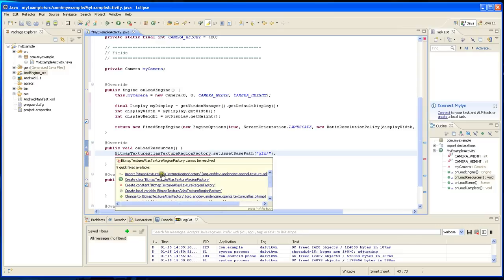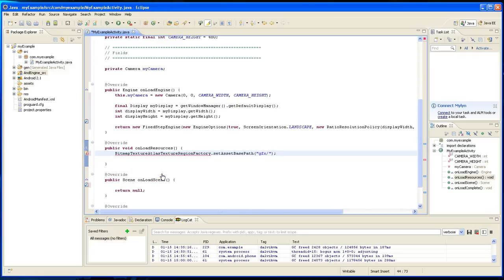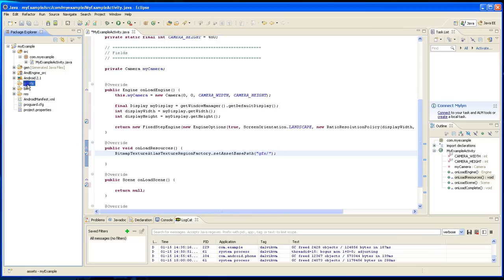We're going to have to import this. It basically says every image we're going to have is going to be in this GFX folder. Now this doesn't exist yet so I'm going to have to create it.